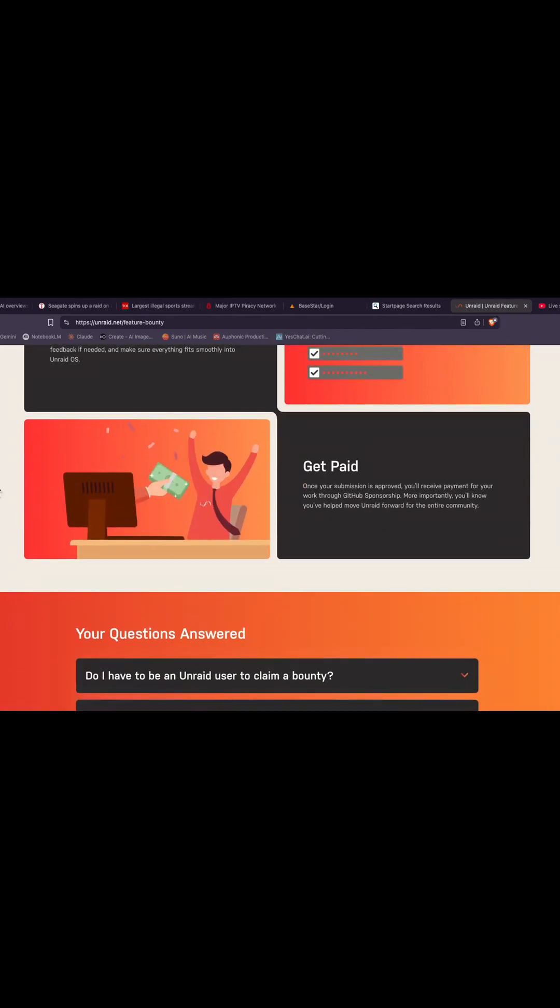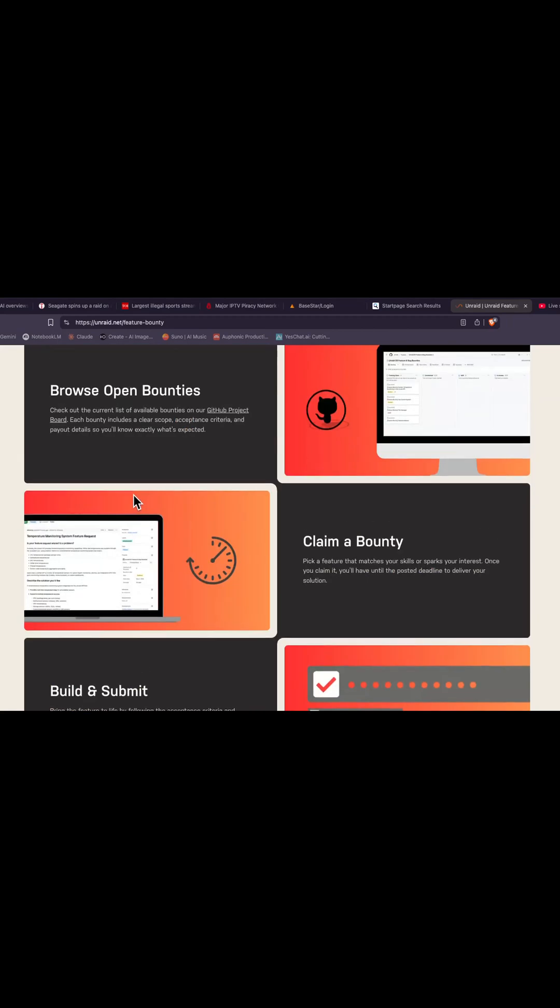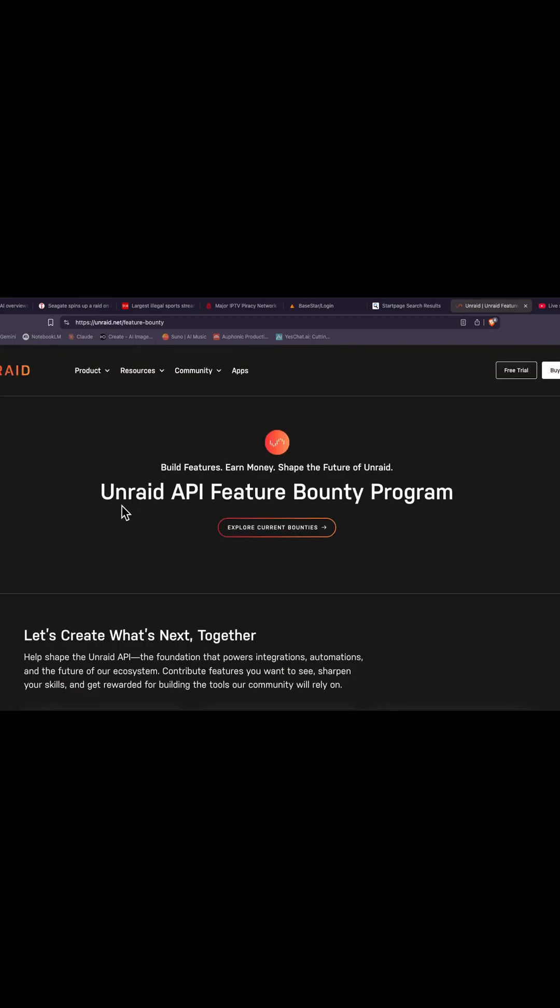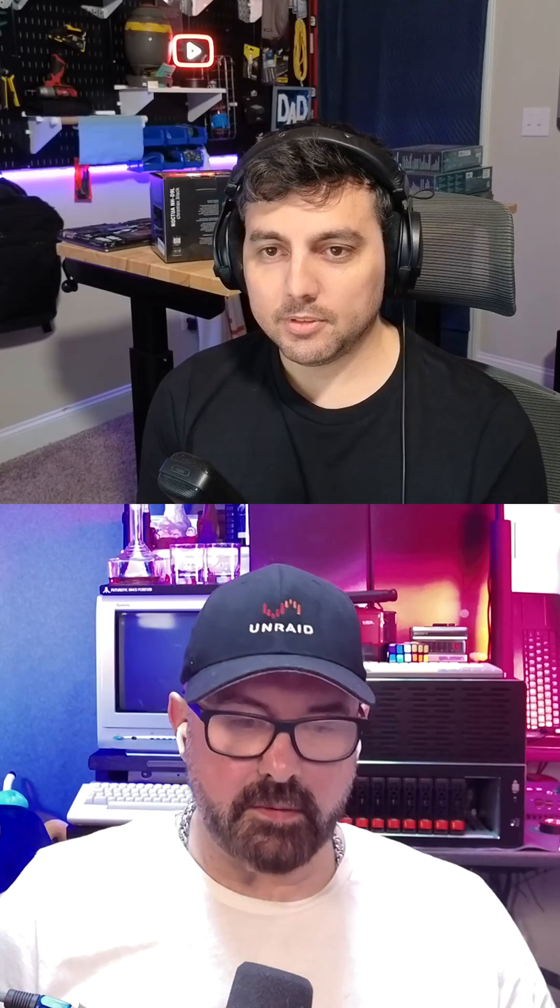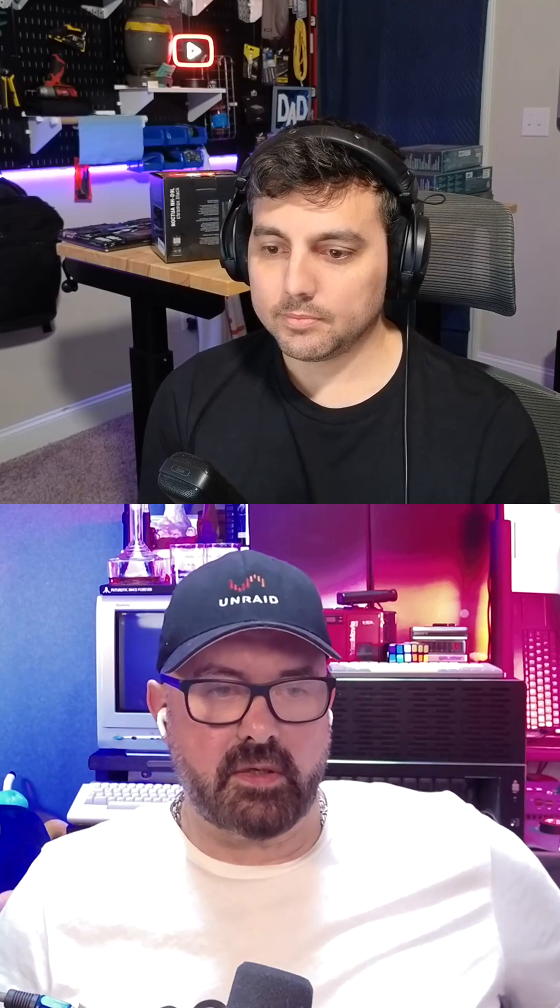So pretty cool, hey? A feature bounty program. I think it came out today, so you heard it here first, guys. That's pretty cool, man. That's a really good idea.